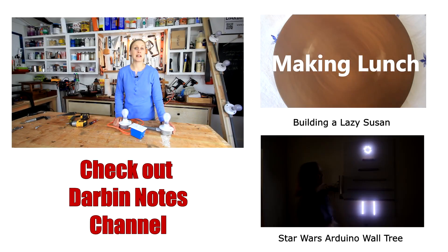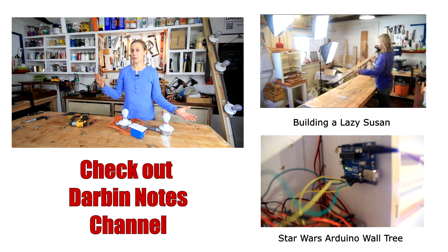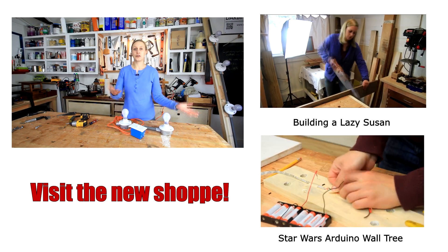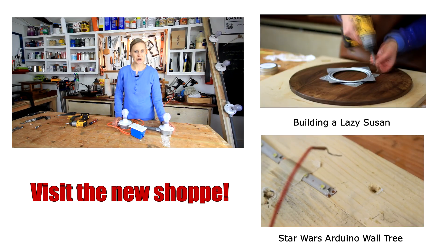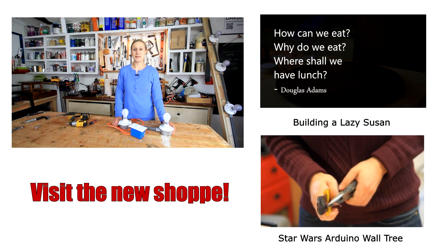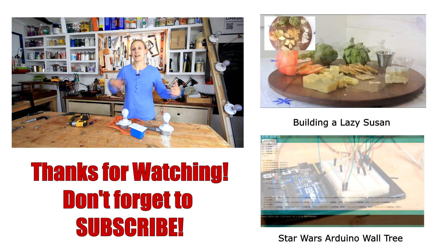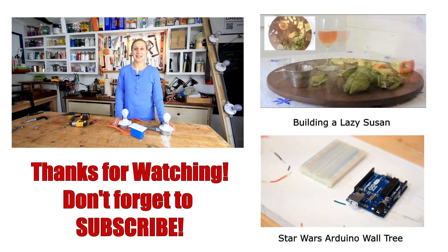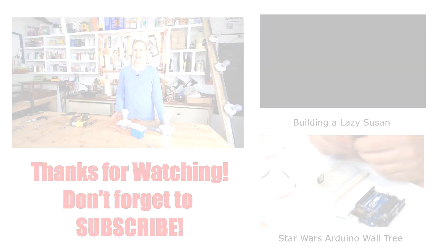Don't forget to check out my other channel, Darbynotes, where I put up shop updates and things like that. Also, if you go to my website, don't forget to check out my shop. Otherwise, thanks so much for watching. I really appreciate your comment, as always. And I'll see you in a couple of days. Bye.